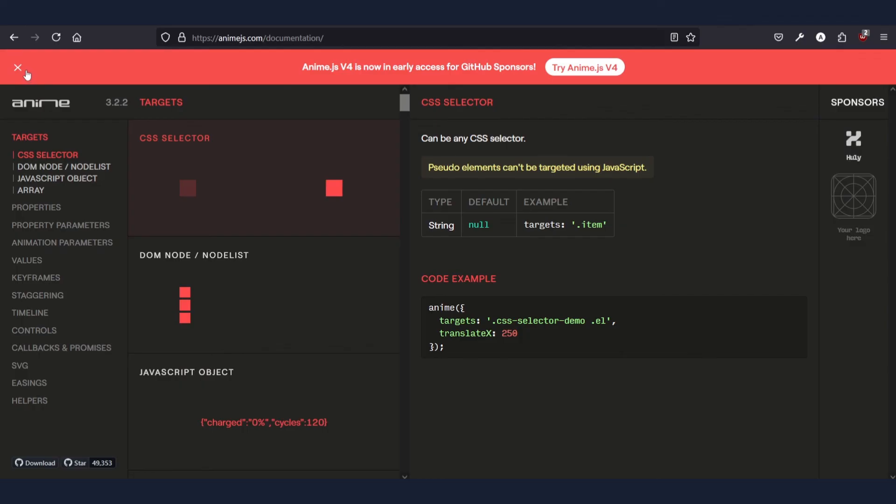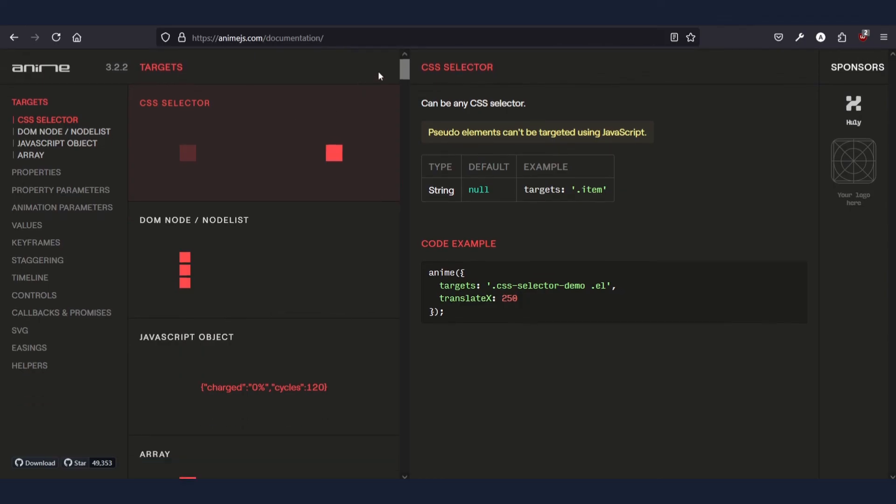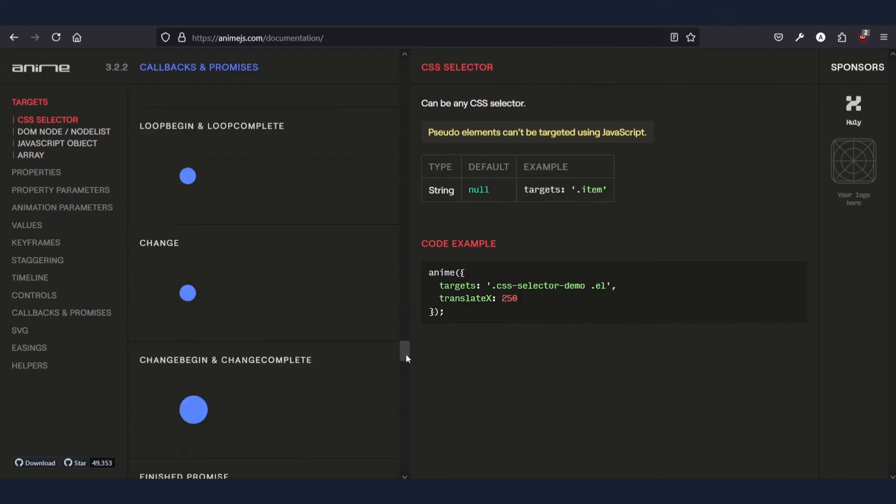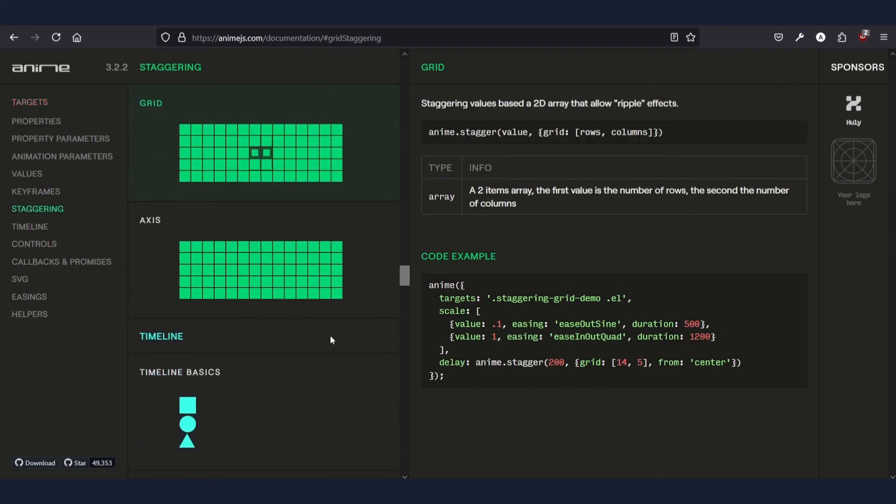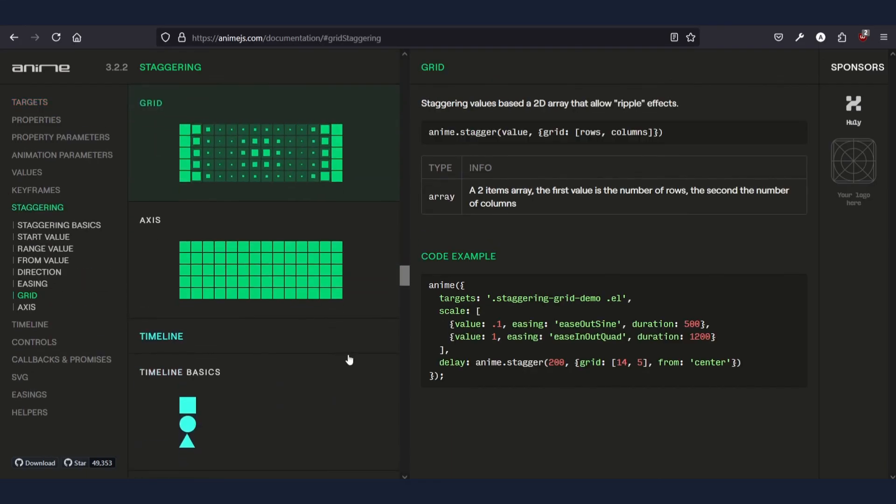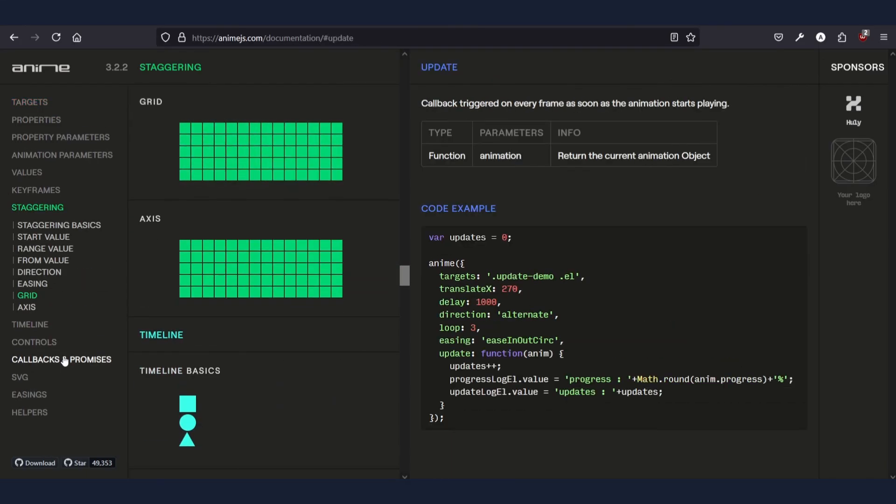For more reference, you have to check the anime.js documentation, which is short, brief, and not boring. And it explains all the features, properties, and functions easily with examples.